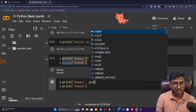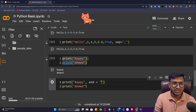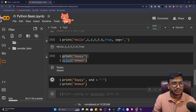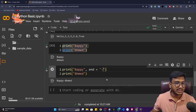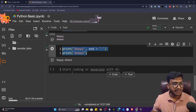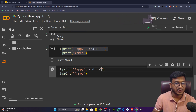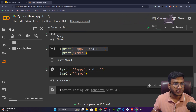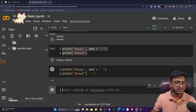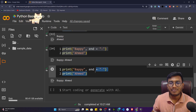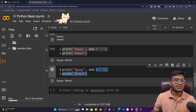You can change the end parameter too. I can copy the code and add end='-'. Now after 'Bappy' a hyphen comes and then 'Ahmed' follows on the same line. Instead of a hyphen, if I want a space, I remove the hyphen and put a space: end=' '. If I execute now, 'Bappy Ahmed' appears with a space between them. That's how you can play with different parameters inside the print function.